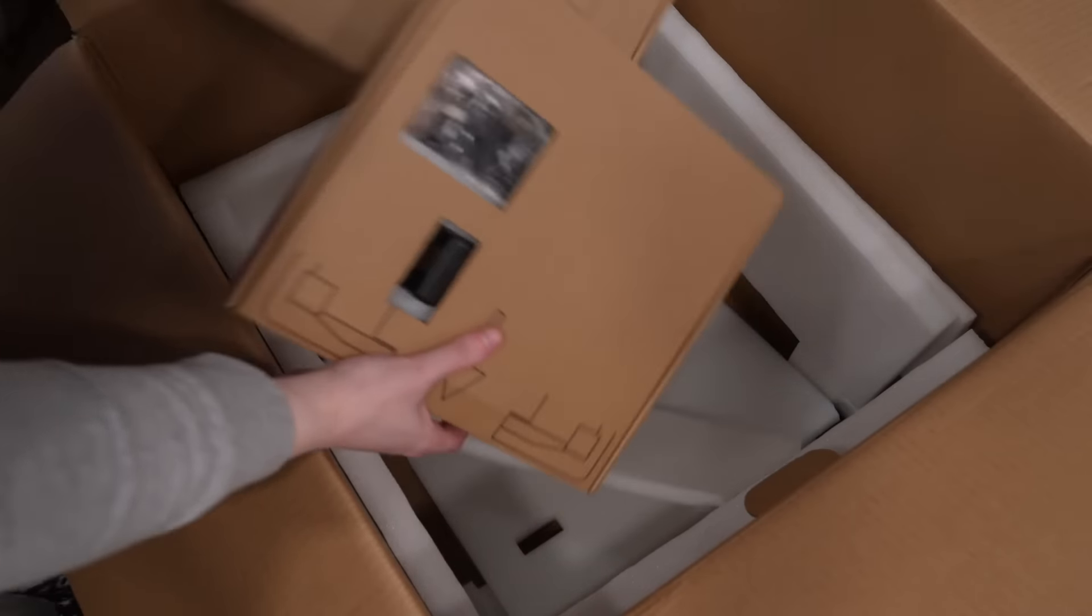But back to the printer setup, the two boxes that came packaged underneath the machine are what have all of the tools, accessories, and instructions in them.